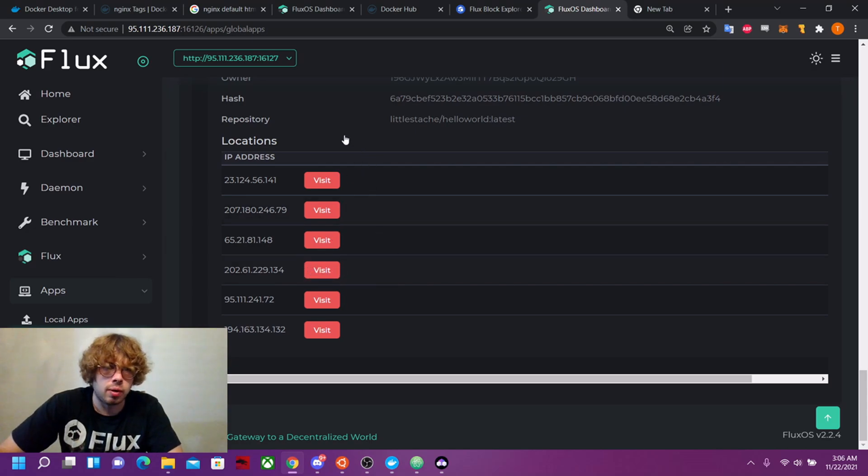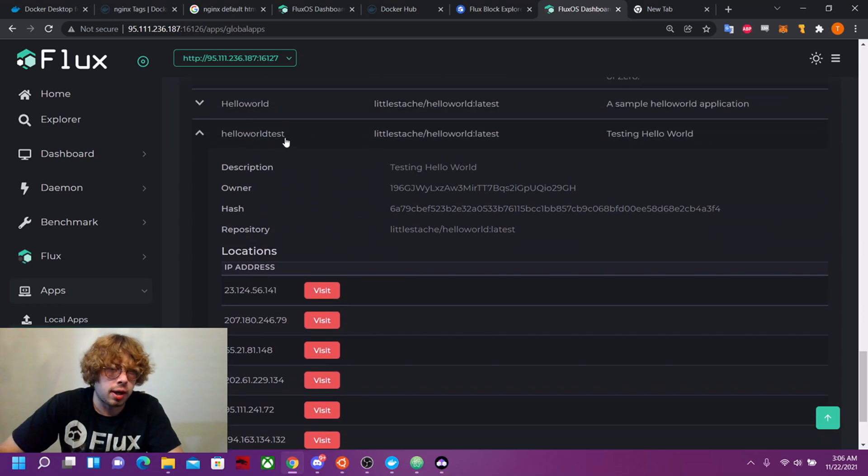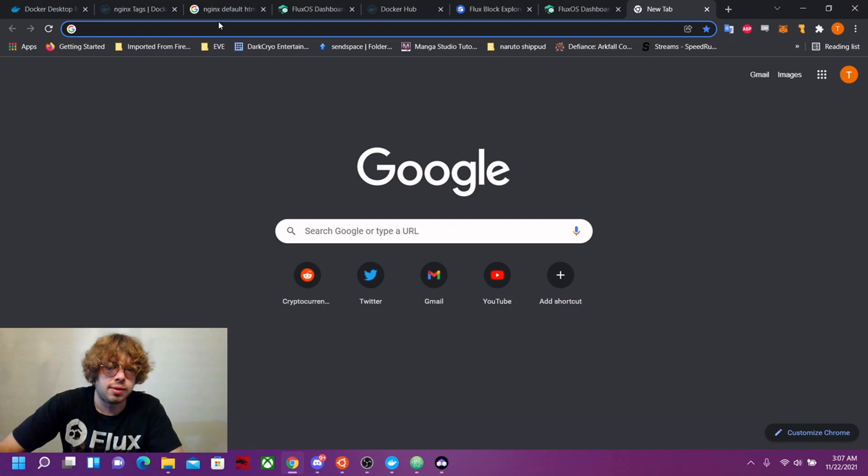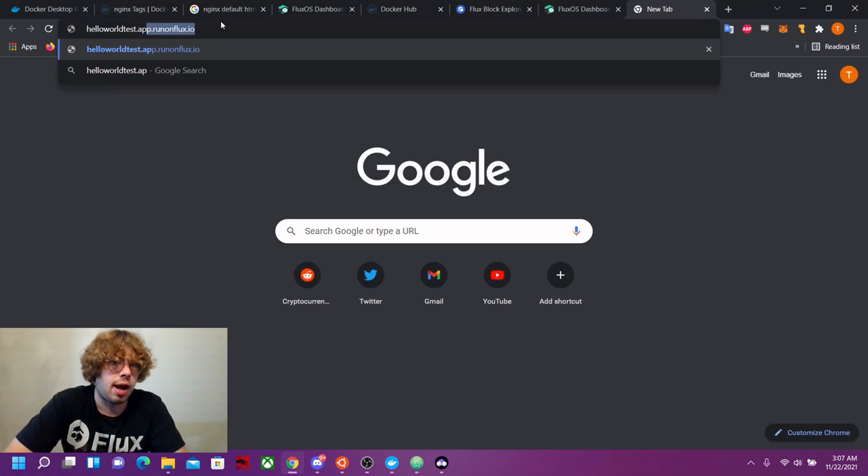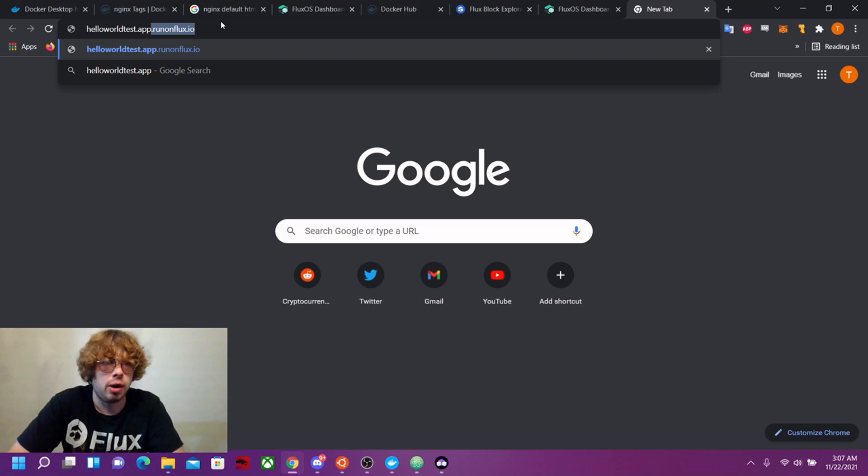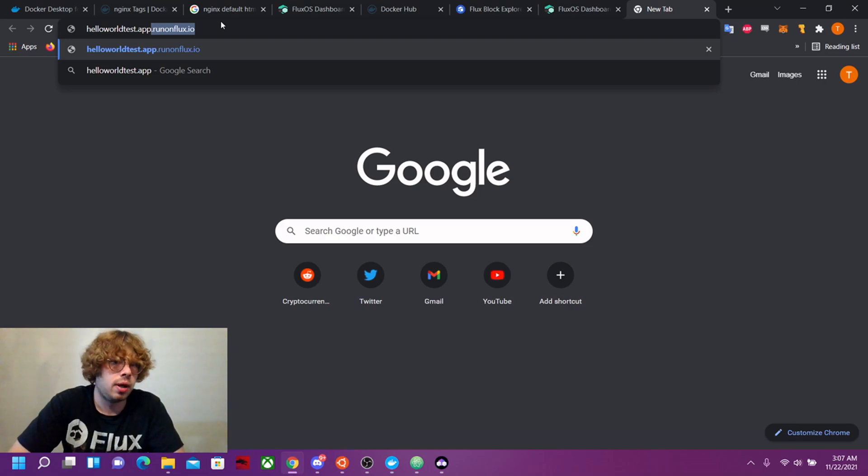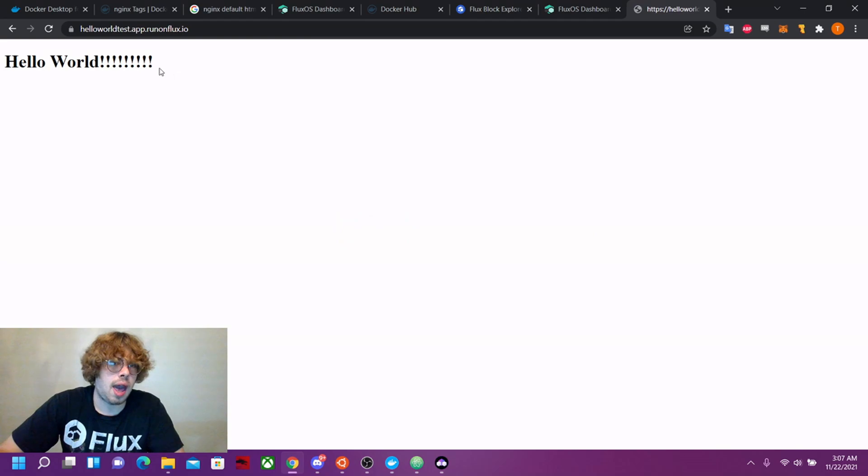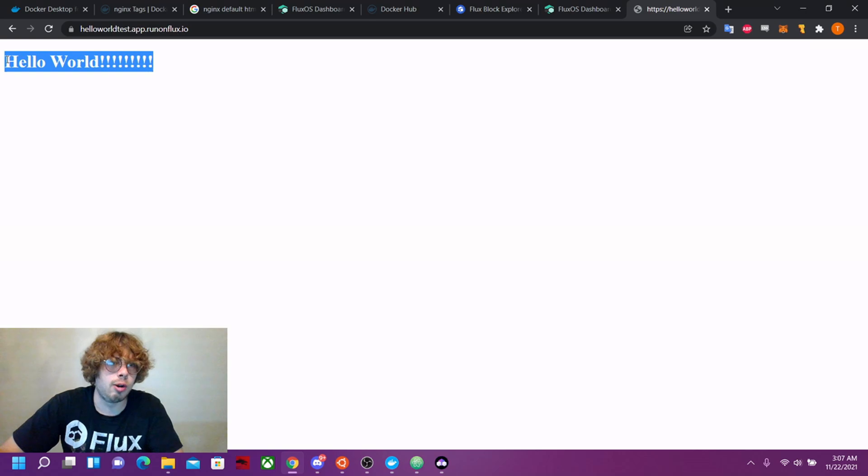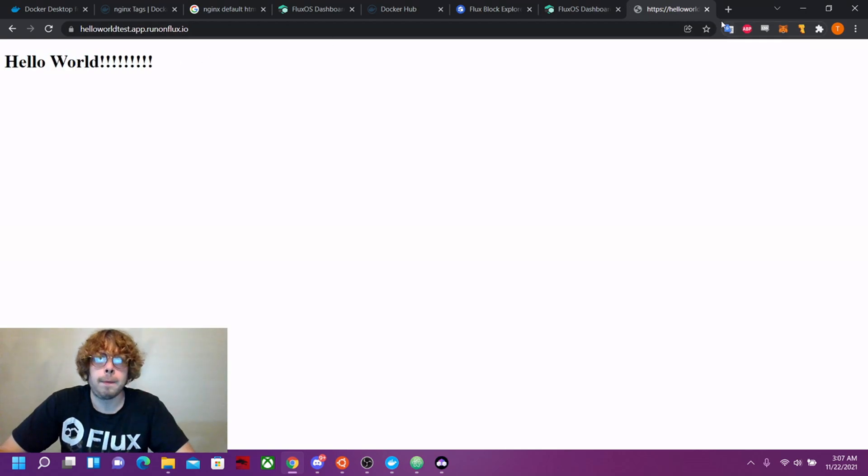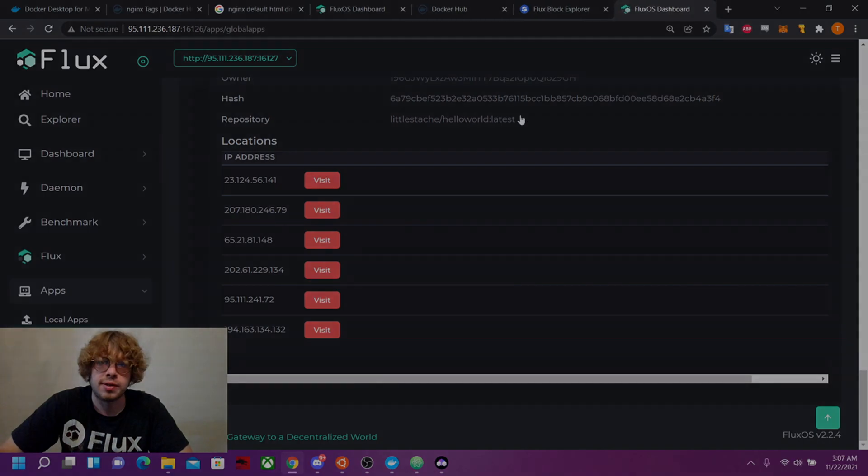Now that those are working, let's go test the domain and see if that was auto assigned. So what we want to do is go to our app.runonflux.io. And there we go, it brought up and this is load balanced between all the nodes. Awesome.